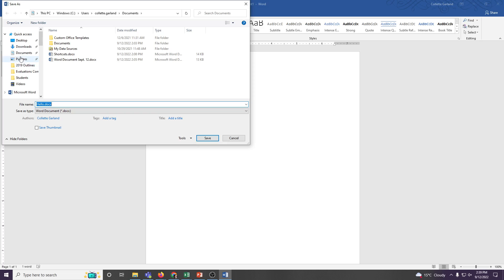My go-to is always documents, however, many other people choose downloads or desktop. And as you see here, if you don't give it a name, it will take the first word of what it sees that you have typed in your document.